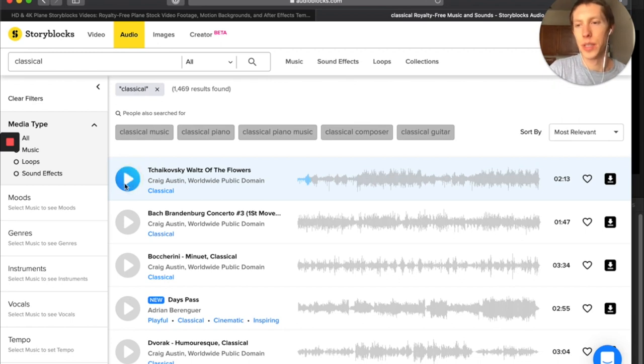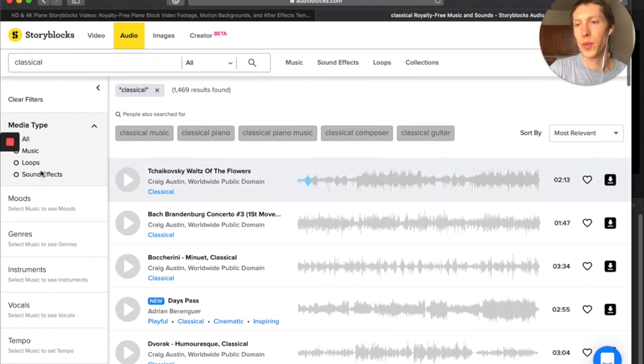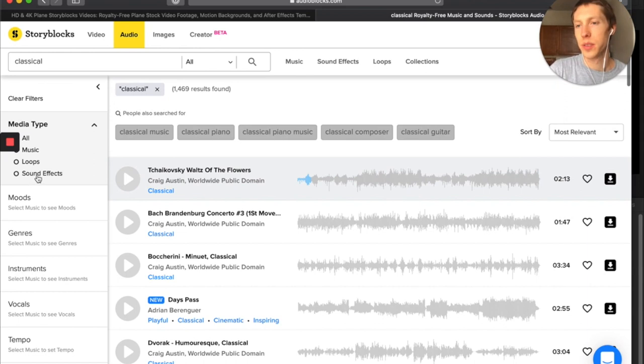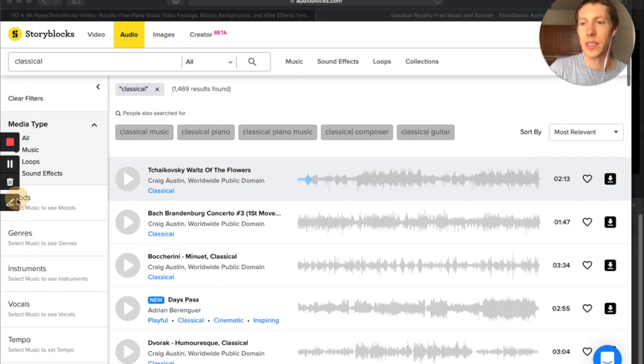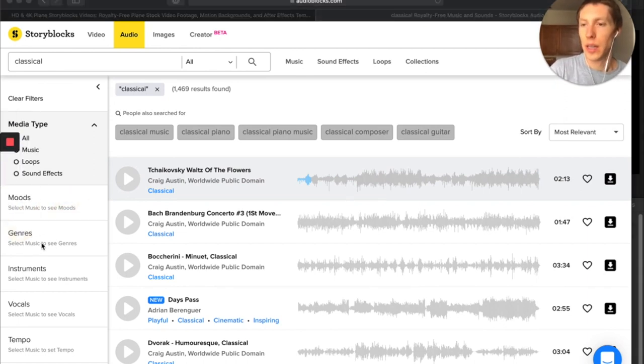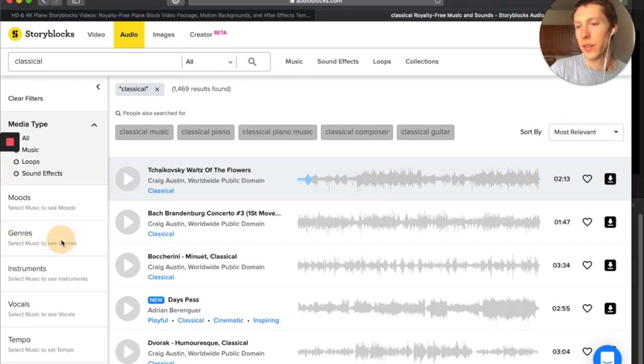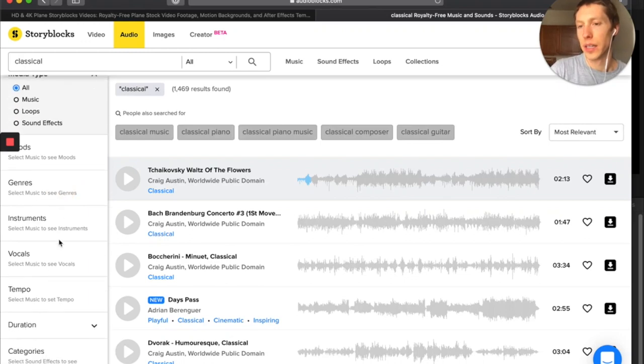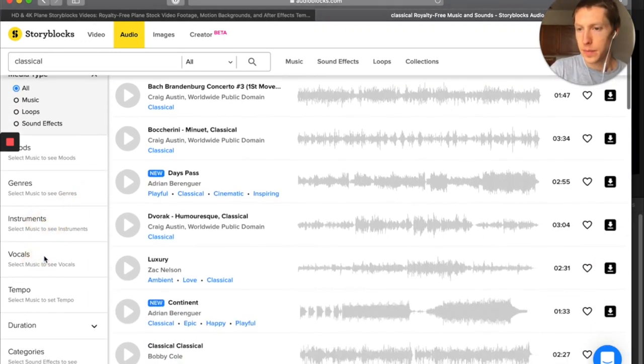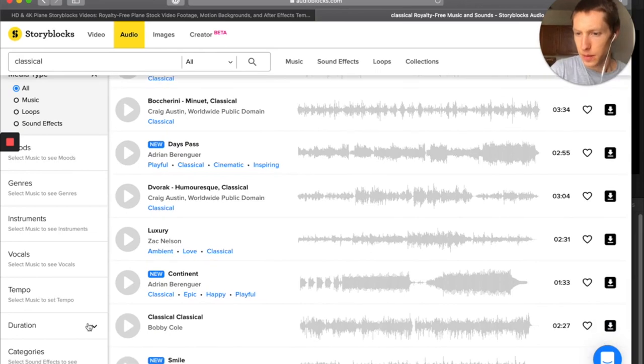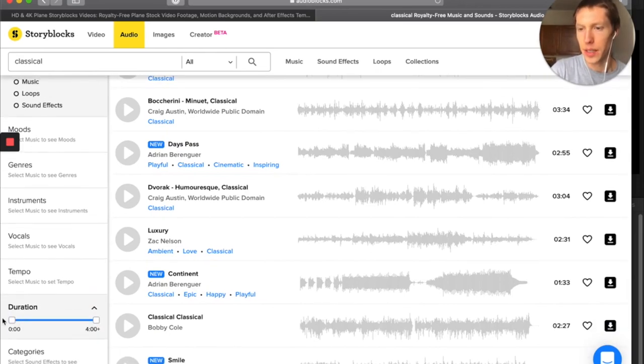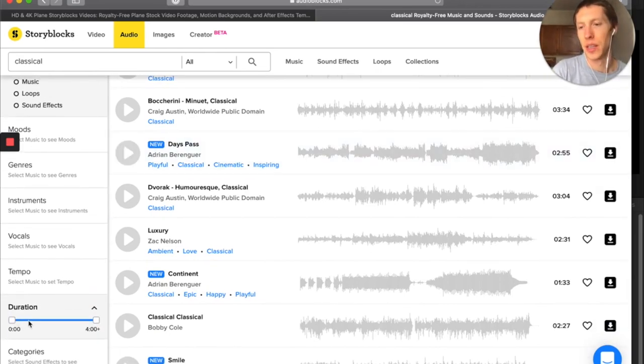But I can search all music, loops, sound effects. I could choose moods, I could choose genre, I could choose by instrument.